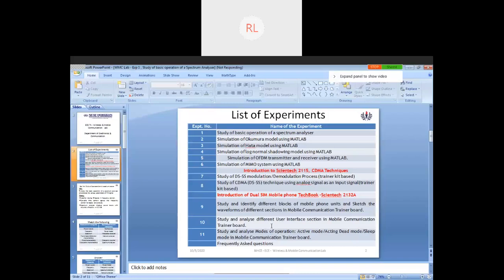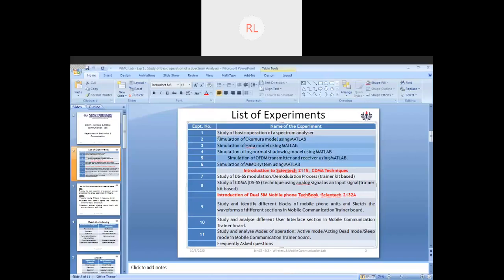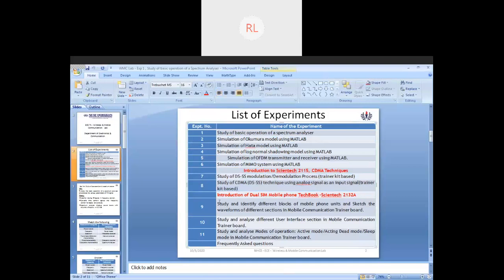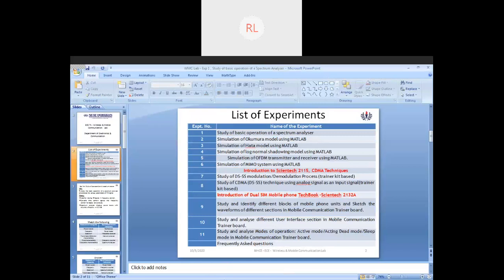In your wireless and mobile communications lab, extensively you will be looking into MATLAB for the first five to six experiments. Experiments two to six will be using MATLAB, and the first one will be using your device. The next two, seventh and eighth, will be kit-based. Ninth, tenth, and eleventh will be using your Scientech mobile trainer kit.